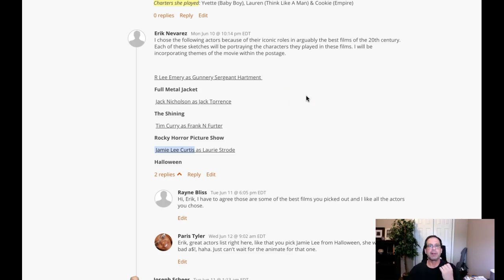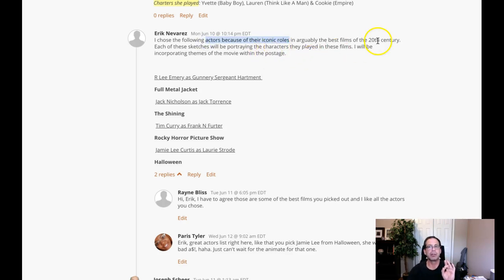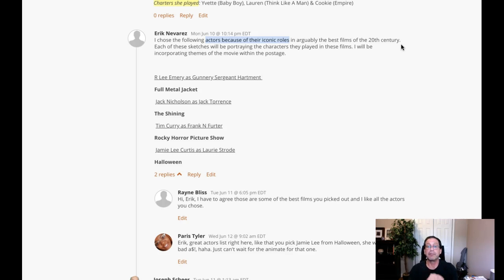I see that you've transposed this a little bit, and I think this is maybe where we get some confusion because you're saying the following actors because of their iconic roles and arguably the best films in the 20th century. That's not what we're looking for.